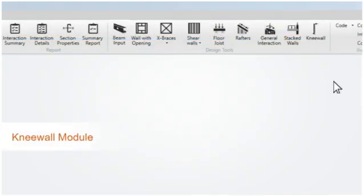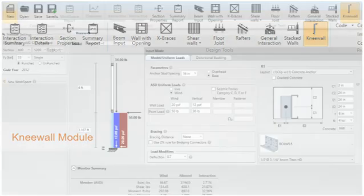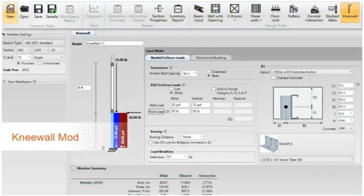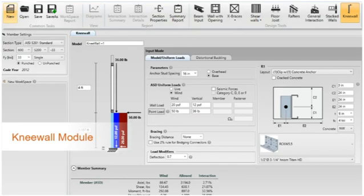Next, to make knee wall and low wall design easier, we have created an entirely new knee wall module. The knee wall module simplifies the design of low walls or head of walls. The module designs your moment connector, anchorage, and stud.